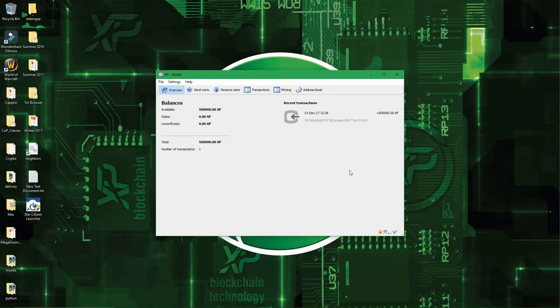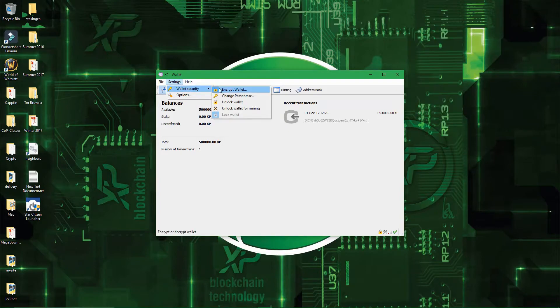So to unlock your wallet, you have to go back to settings, and wallet security again, and then you have unlock wallet, and unlock wallet for mining.